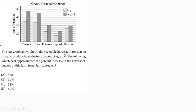The table shows the harvested tons at an organic produce farm during July and August. Which best approximates the percentage increase in the harvest of squash at this farm from July to August? The answer choices are: A) 67%, B) 60%, C) 53%, D) 40%.